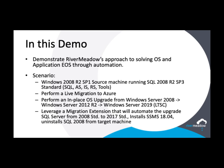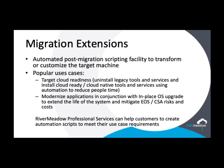This demo leverages River Meadow's in-place OS upgrade technology, as well as migration extensions, which is River Meadow's post-migration scripting engine. Customers can leverage migration extensions for many different use cases, including automating target cloud readiness for handover to IT operations, as well as application modernization as seen in this video.